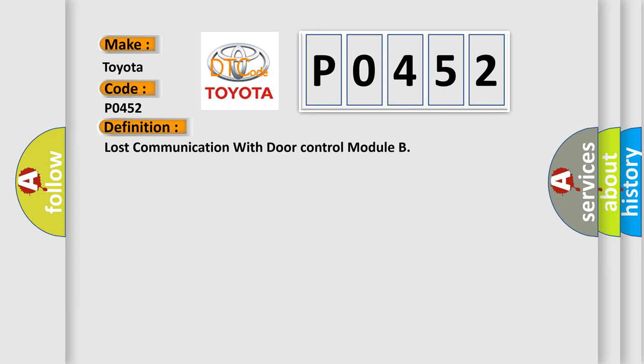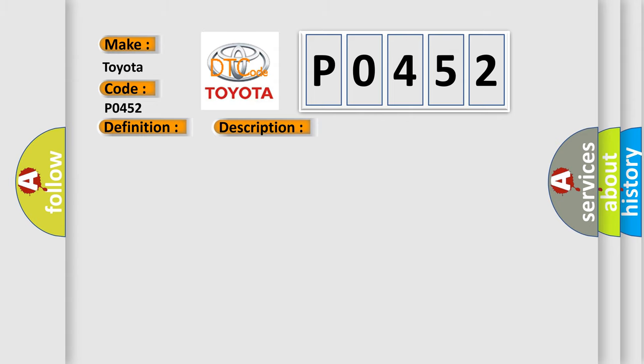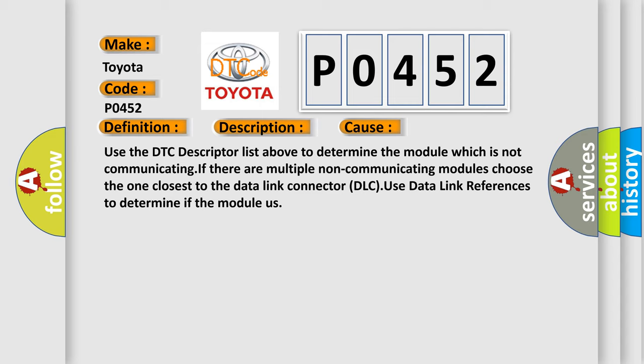And now this is a short description of this DTC code. The system voltage is between 9 to 16 volts. The vehicle power mode requires serial data communication to occur. This diagnostic error occurs most often in these cases: Use the DTC descriptor list above to determine the module which is not communicating. If there are multiple non-communicating modules, choose the one closest to the data link connector DLC. Use data link references to determine if the module asks.